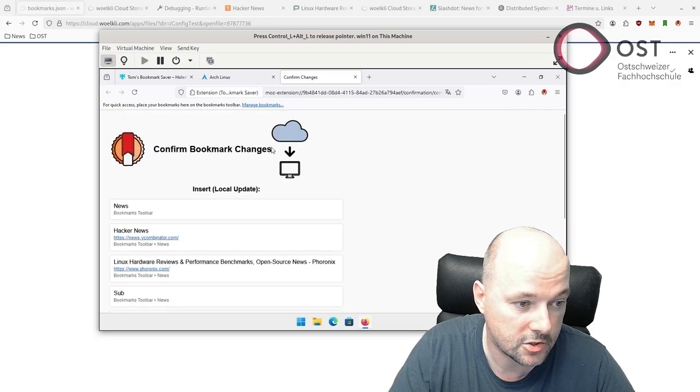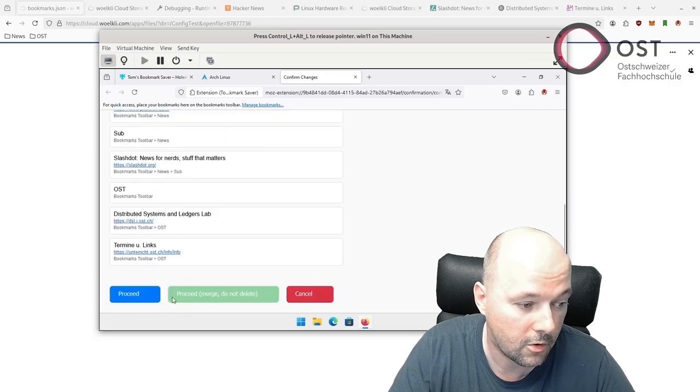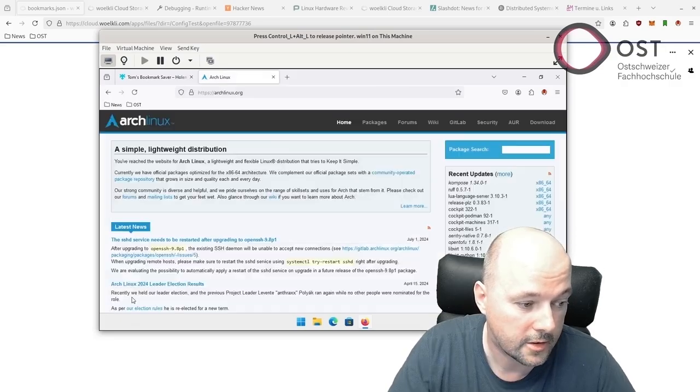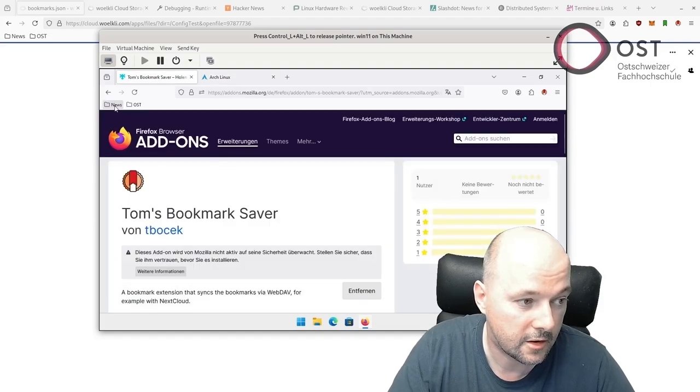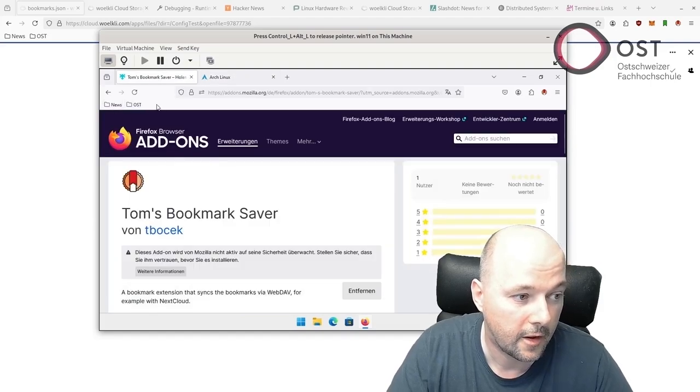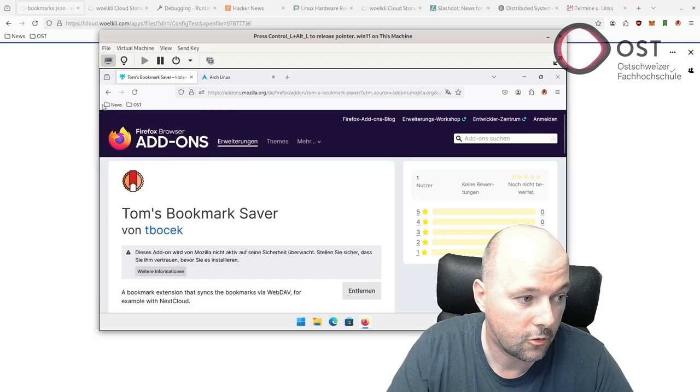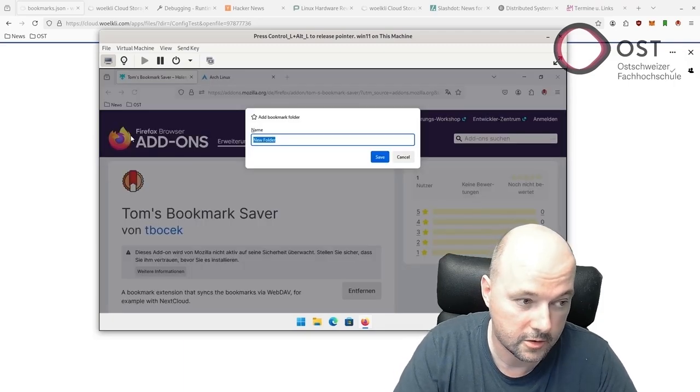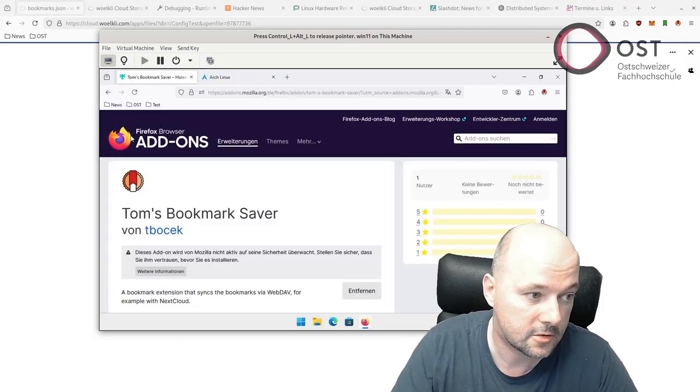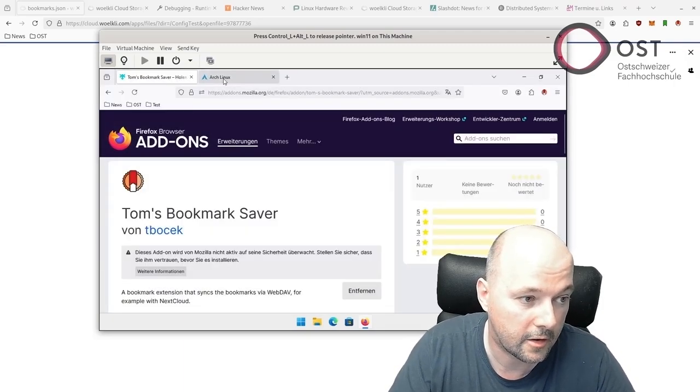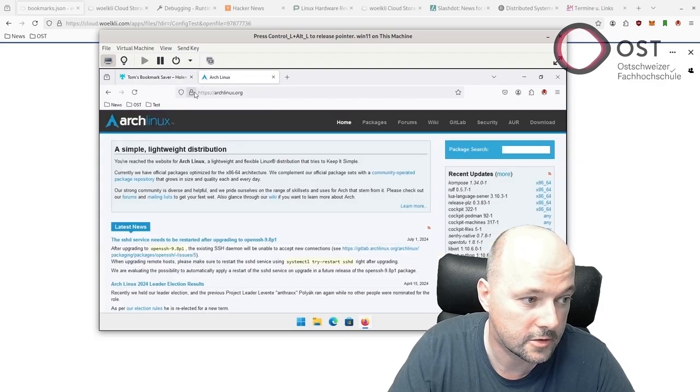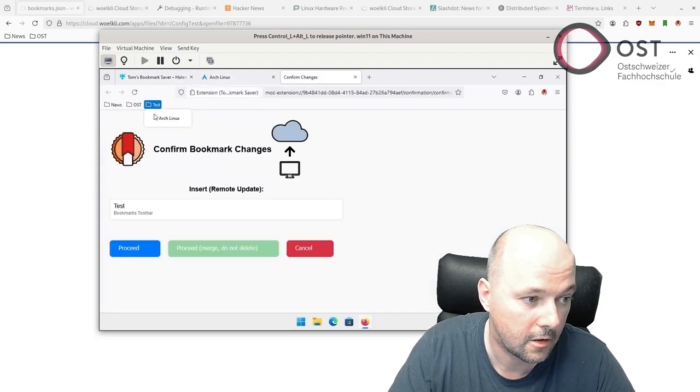We see here some incoming changes. This will update my bookmarks locally. Let's say Proceed and now we have the bookmarks. We can also add here a new folder. Let's call this Test.